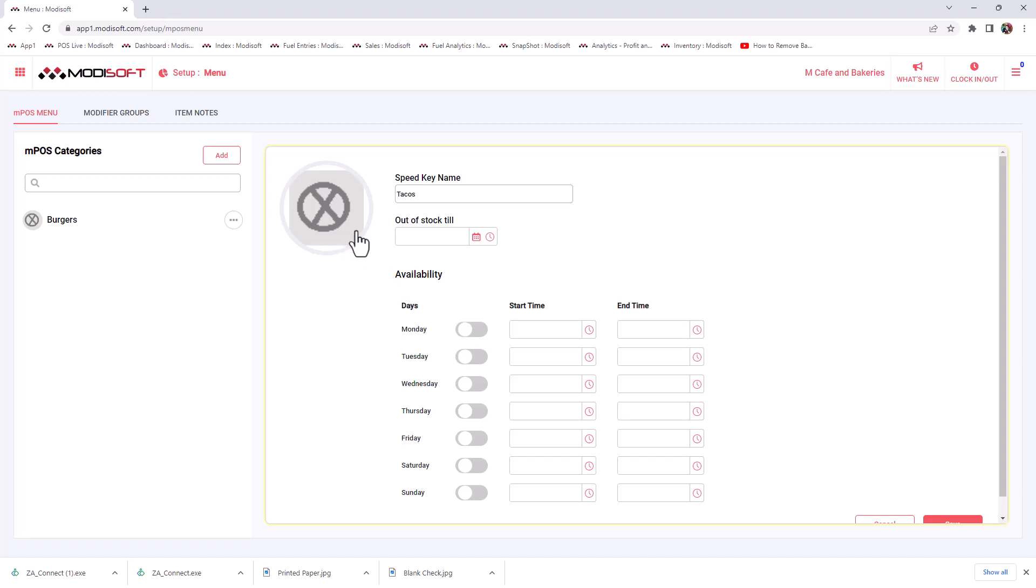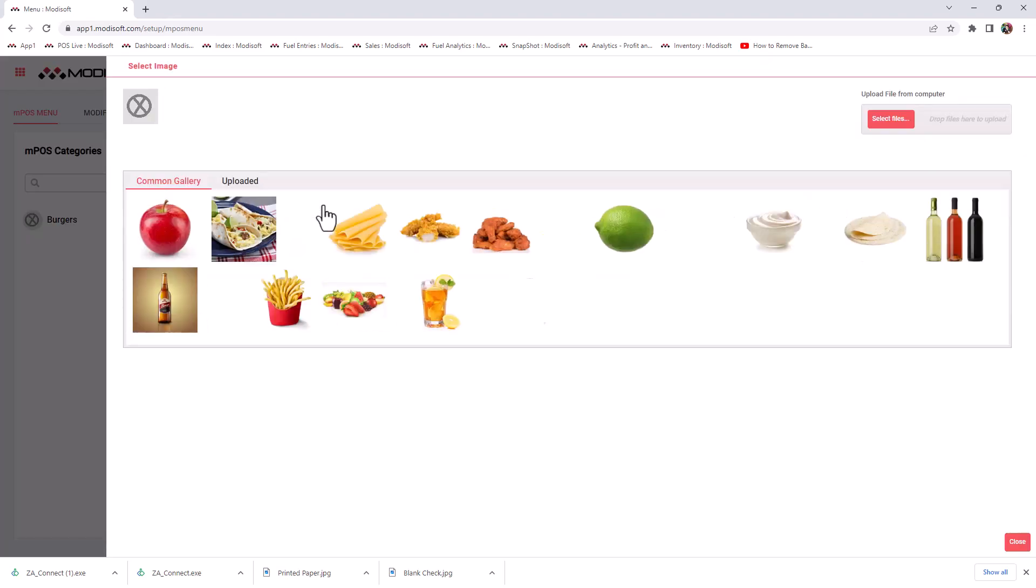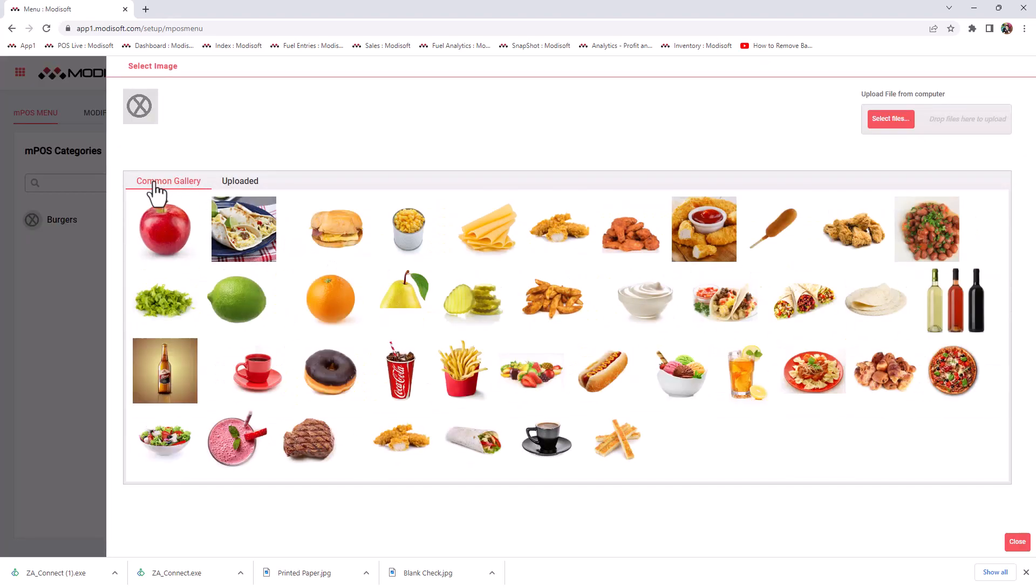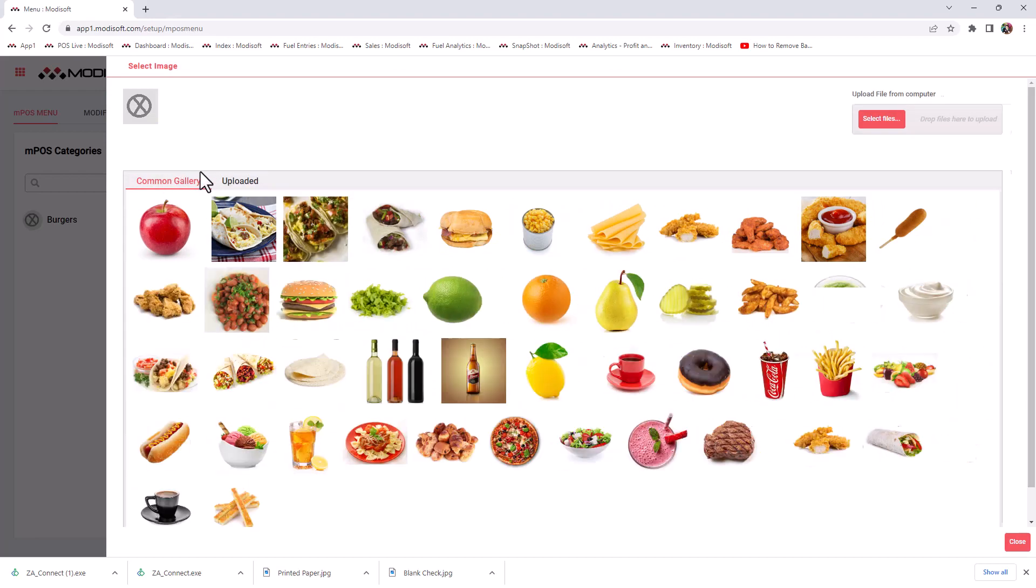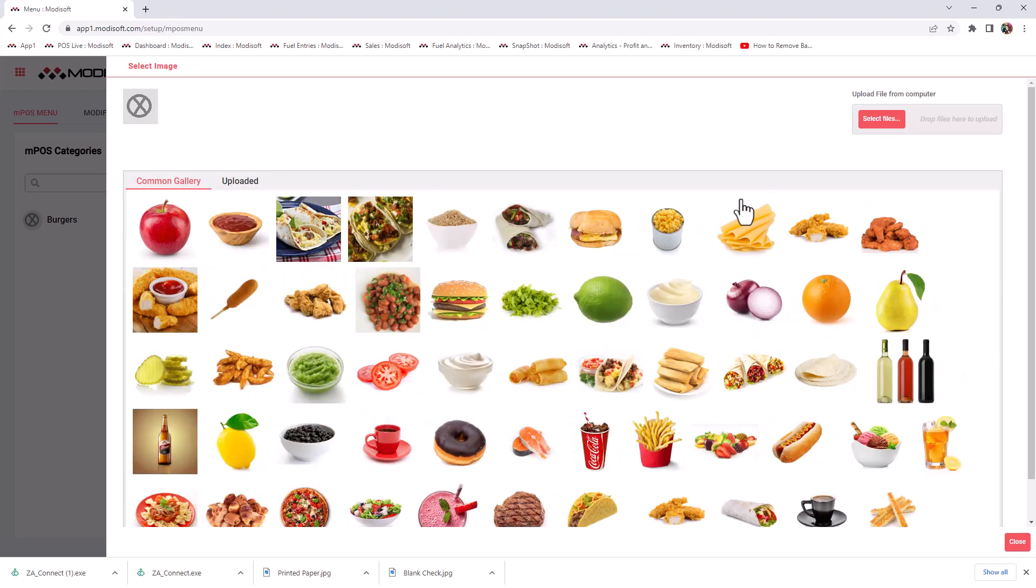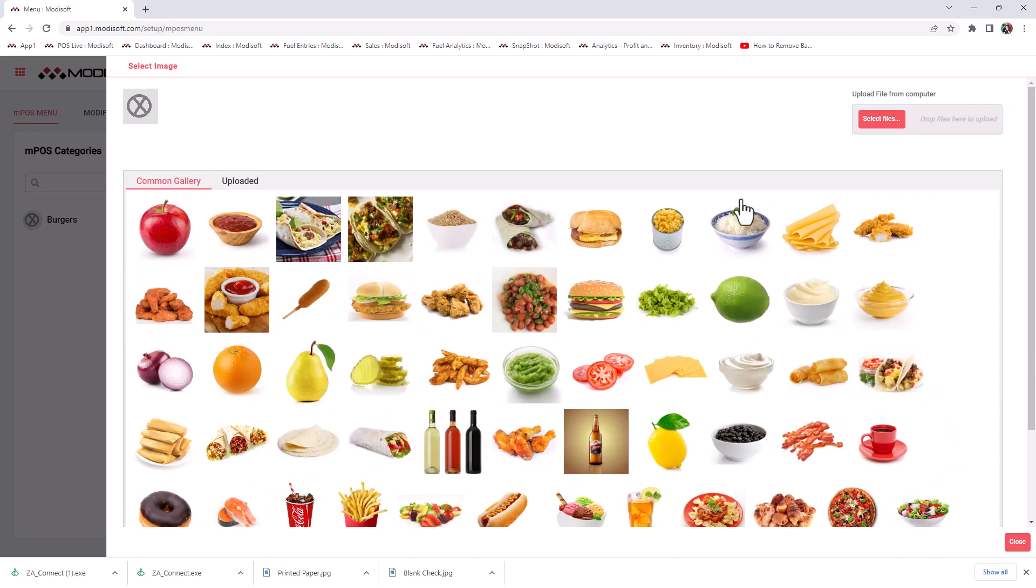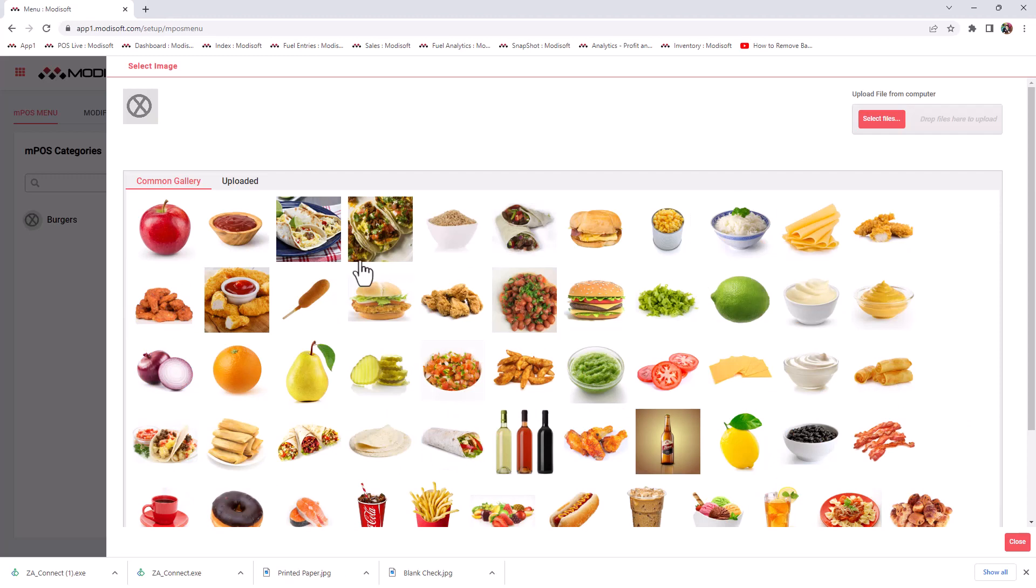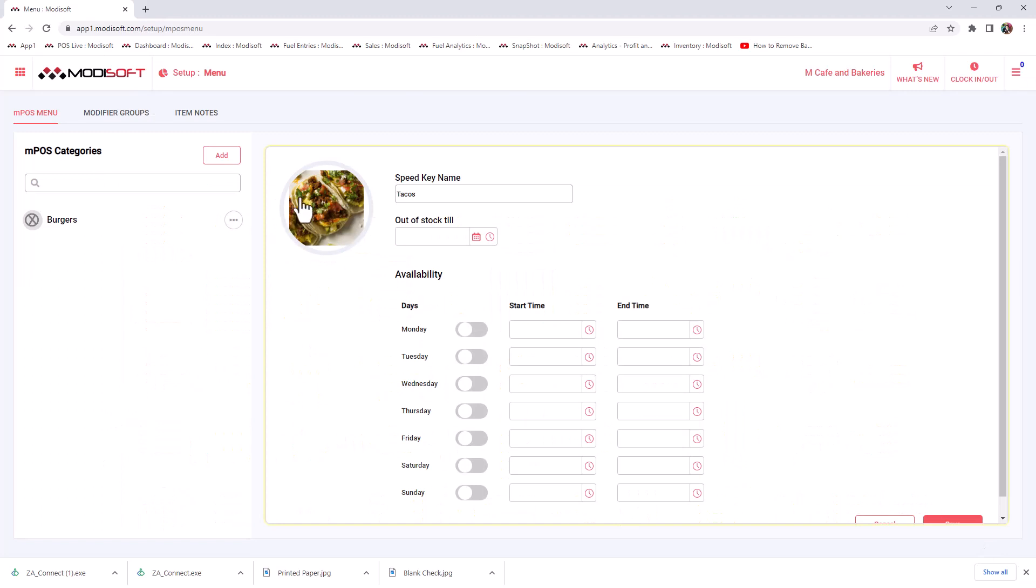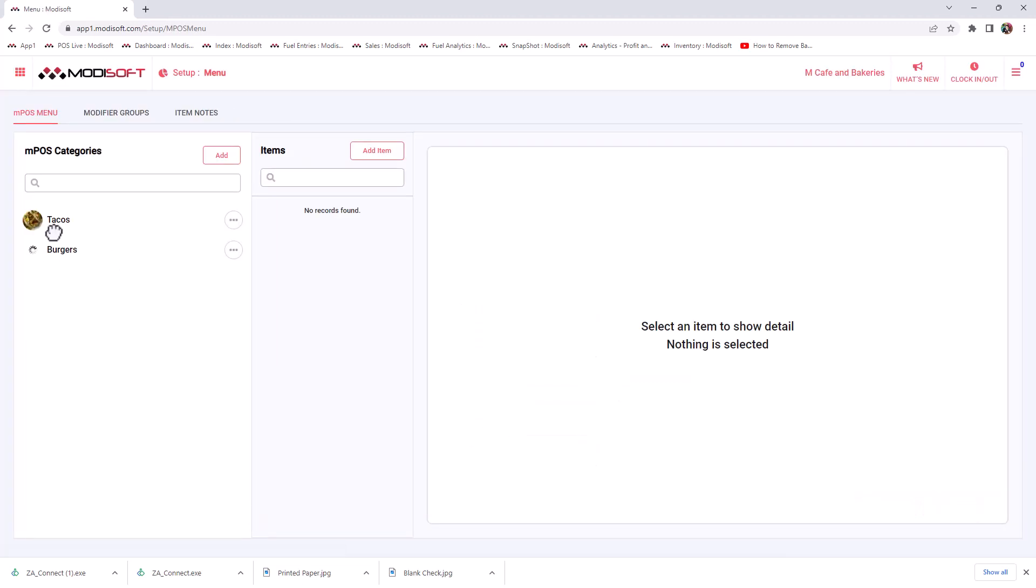On top of that, we also have the ability to add pictures to your speed keys. If you would like to add a picture, you can either use a picture that you have available in your computer, or you can use the common gallery, which has some standard photos that we've selected for MotiSoft. Since we are creating a taco department, we do have a couple tacos that you see here that you could choose from. You will see that it has been added for the speed key. Once you are done, you just hit save. And now you have saved that taco speed key.